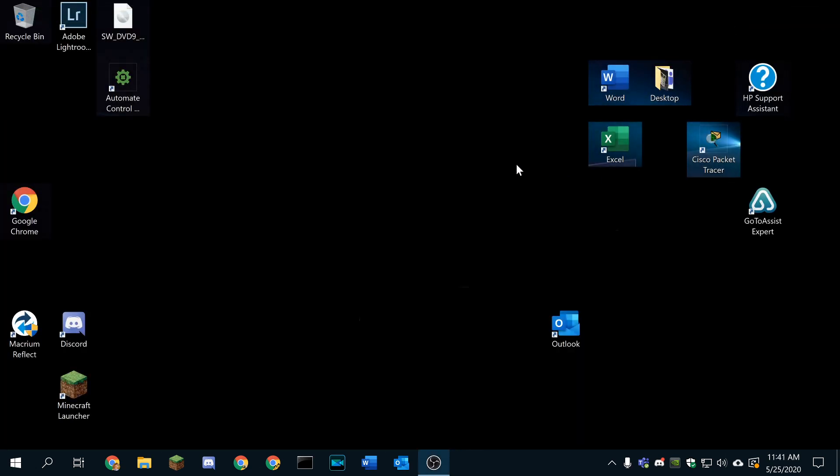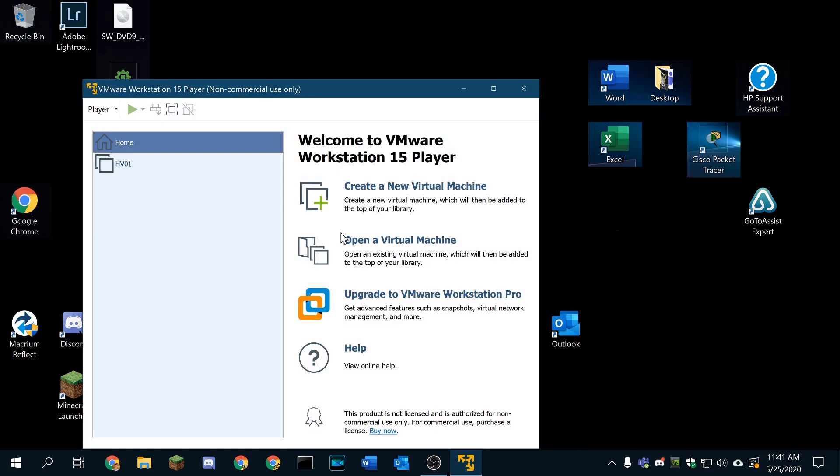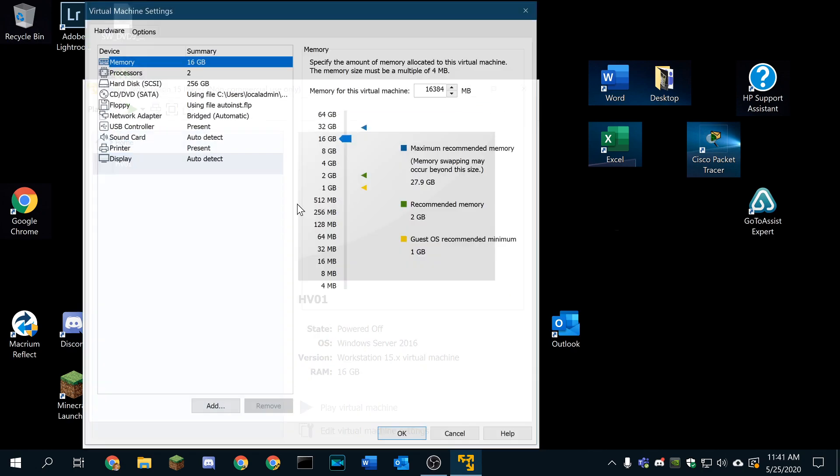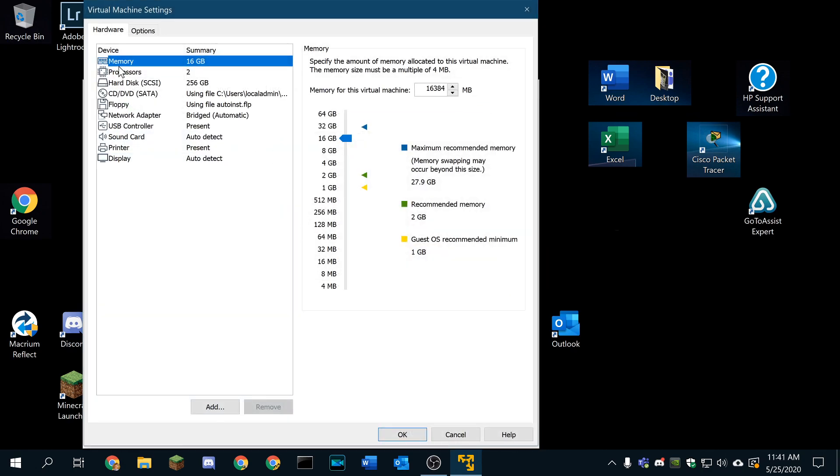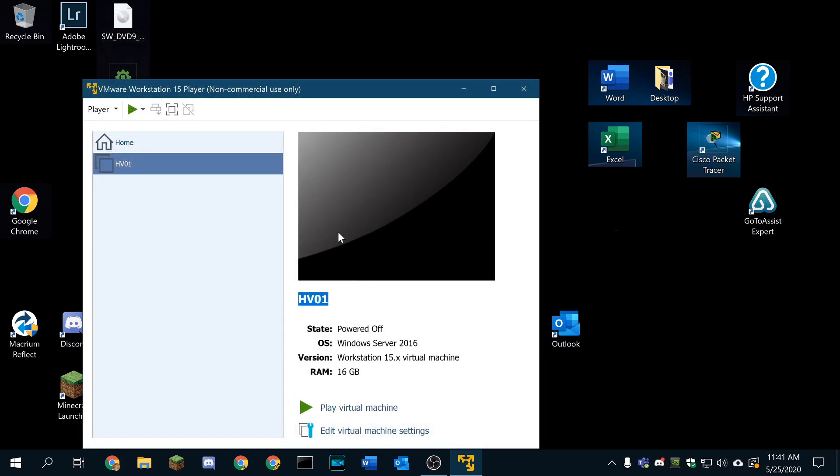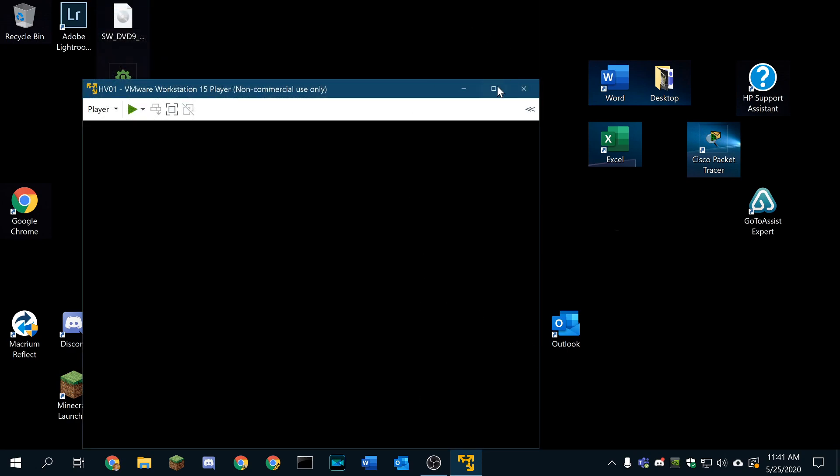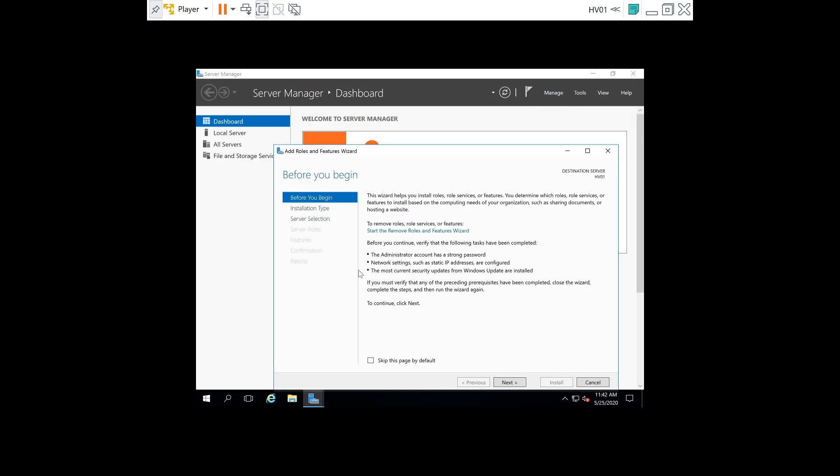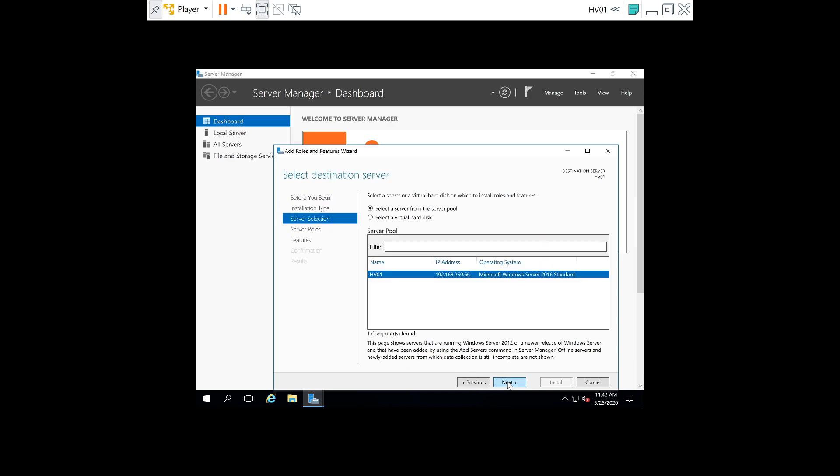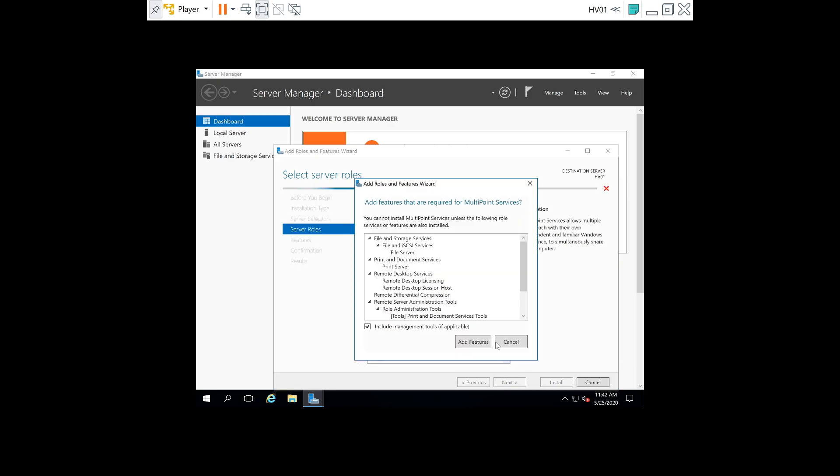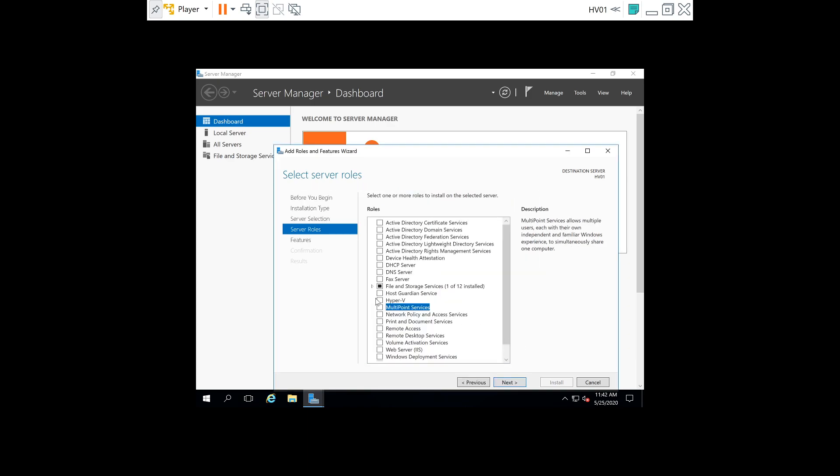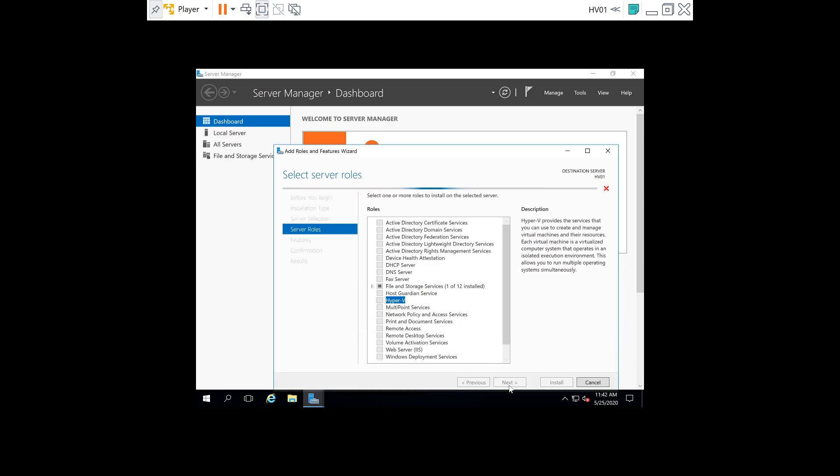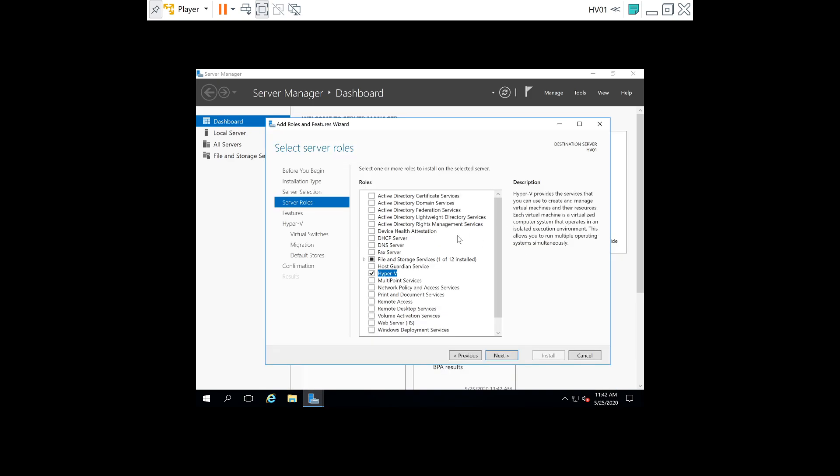It's going to close out. We're going to open VMware again. Now we're going to go into the virtual machine settings. I should have paid attention to this when I was doing it the first time. Processors, we're going to enable virtualization. We will install Hyper-V, and we should be able to add it with no issues.